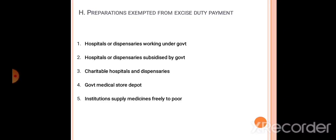There are different types of preparations that can be exempted from duty, since 1944. Hospitals and dispensaries working under the government — state government or central government — all dispensaries and hospitals are exempt from duty components. Hospitals and dispensaries under government funding order are required to get this preparation and duty. Charitable hospitals and dispensaries are also required. Government medical stores are required. Institutions that supply medicines freely are required.